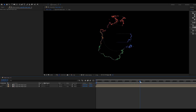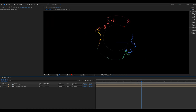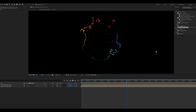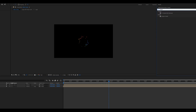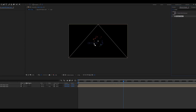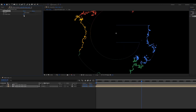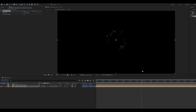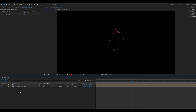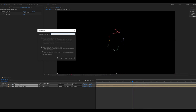Now we see a little border line on the logo. Apply the Simple Choker effect to remove this. Select both layers and pre-compose them, calling it 'logo with simple choker'.